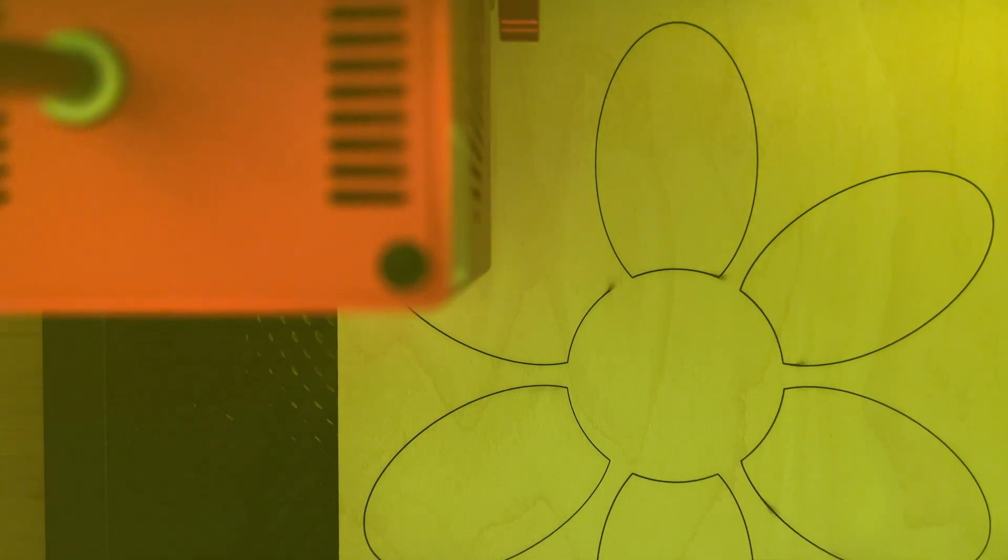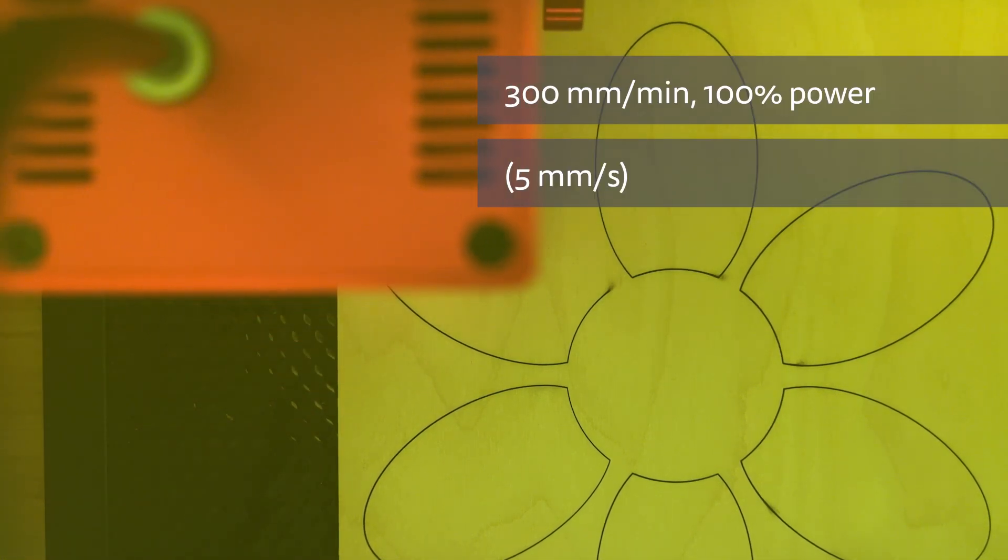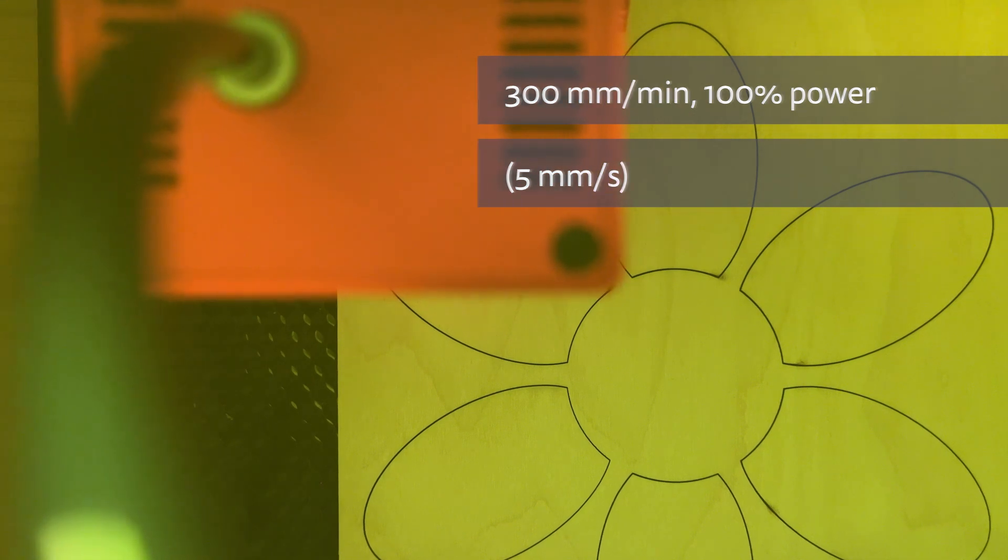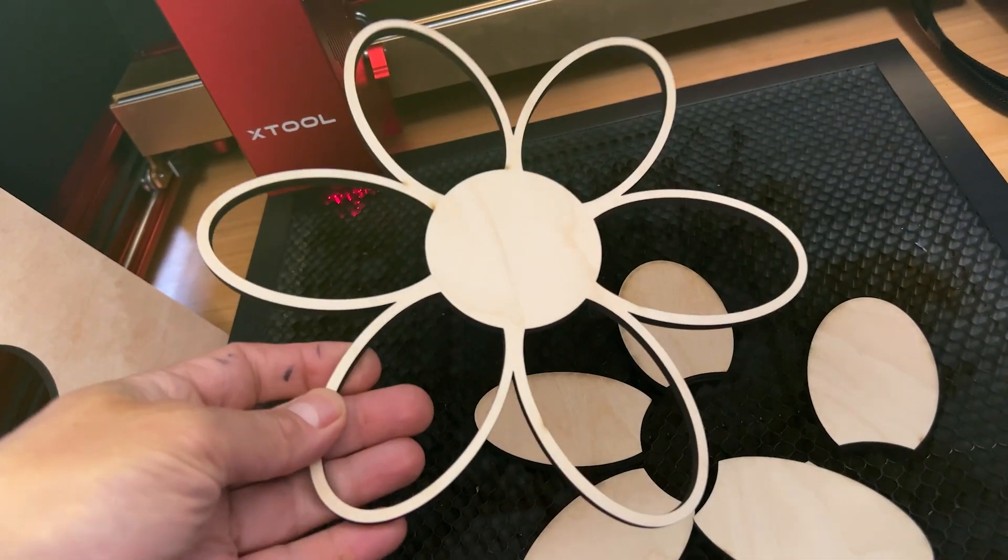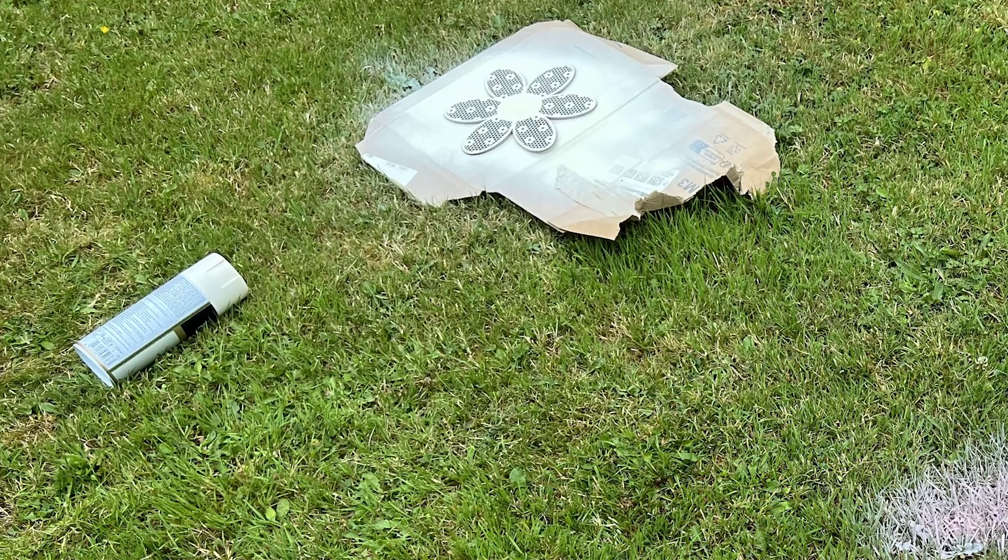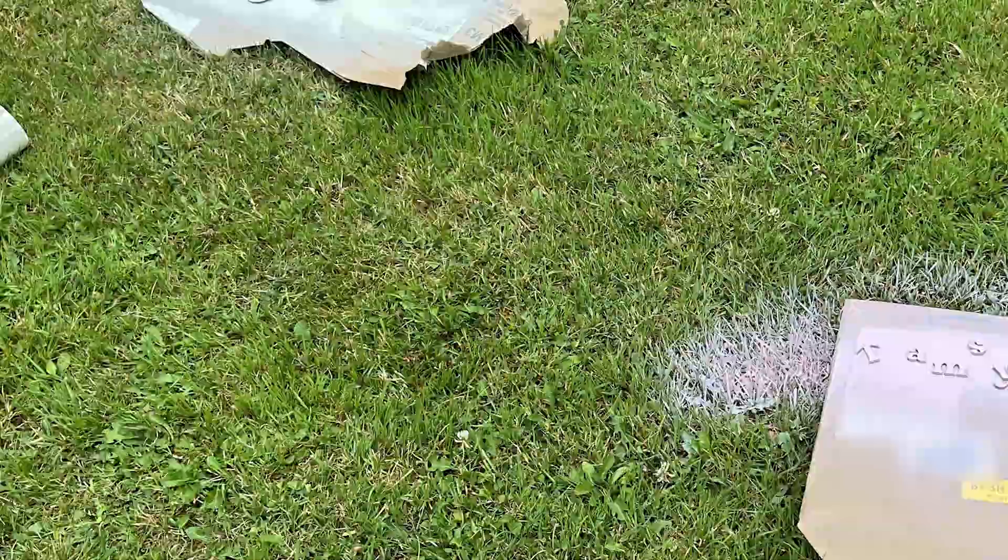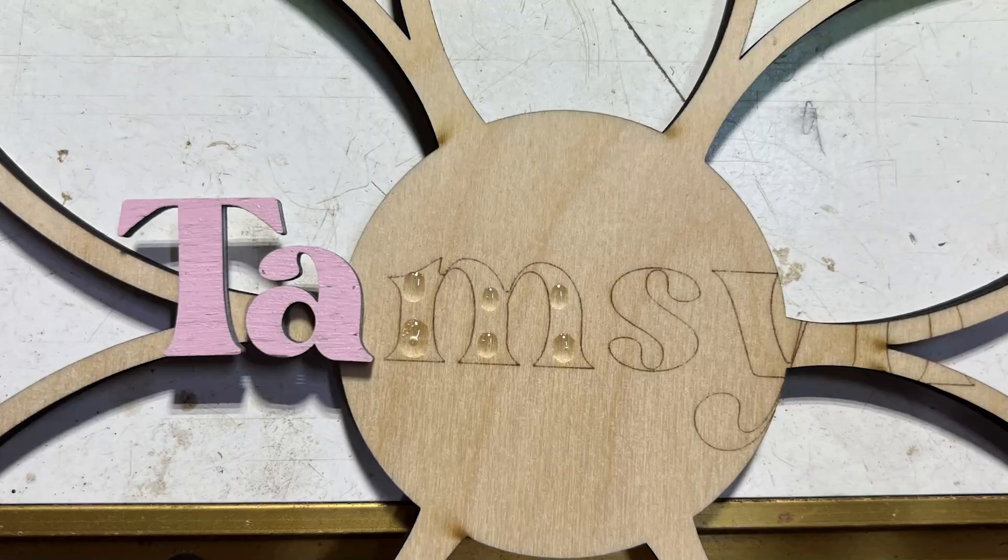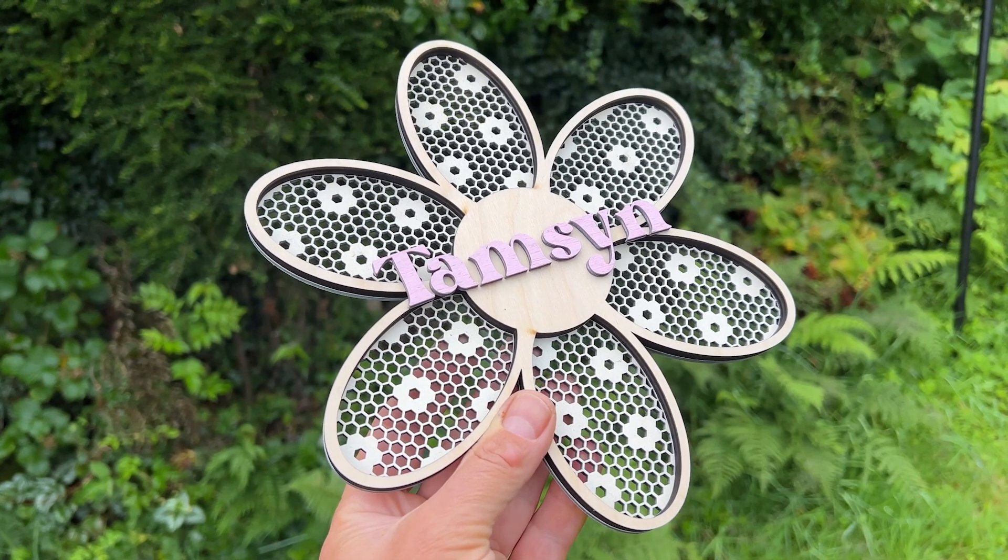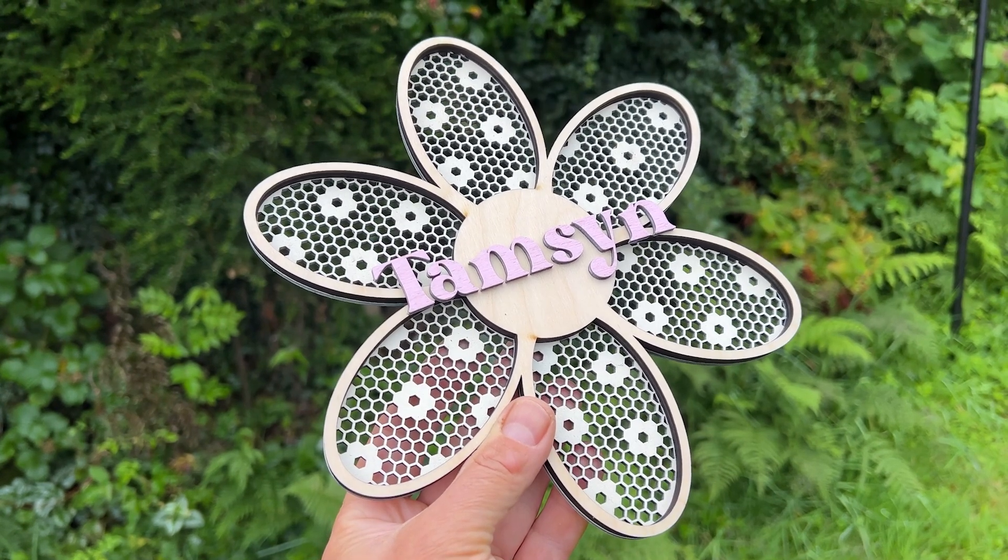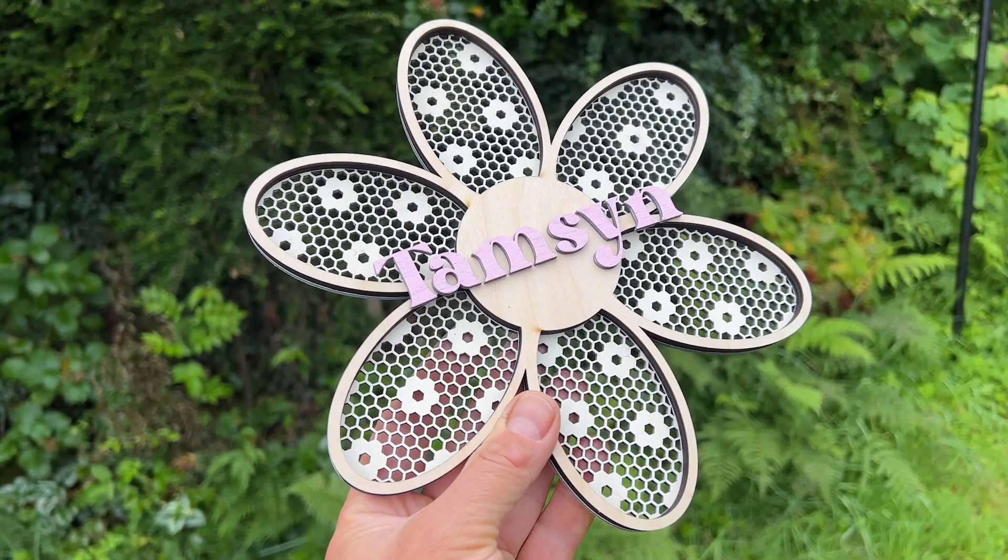I cut the second outline layer from 6mm laser plywood at 300mm per minute, 100% power. This would take about 3 times as long on a 10W laser. Finally I cut the lettering out of 3mm plywood again. I spray painted the daisy background with antique white paint and the lettering with candy pink paint and stuck it all together. I think she's very happy with it. If you were selling these the time saving using a 40W laser like this would be significant.